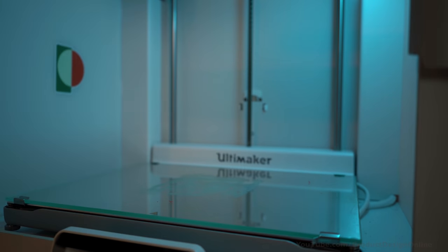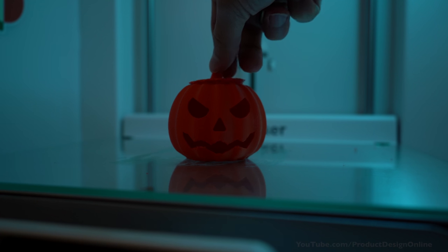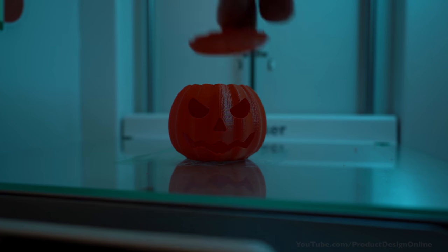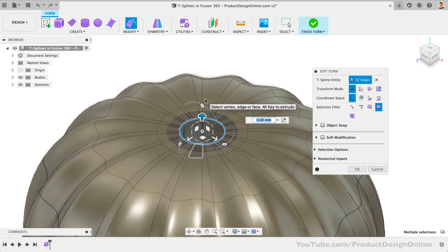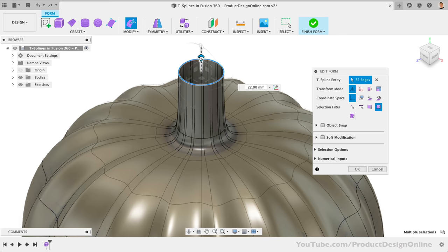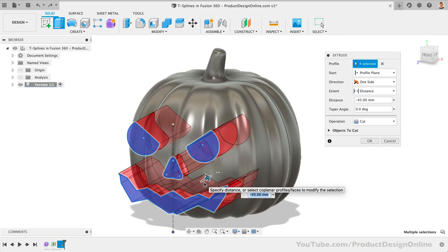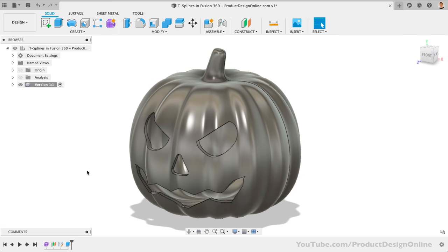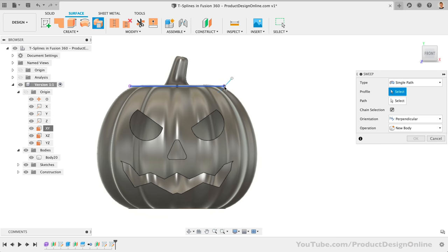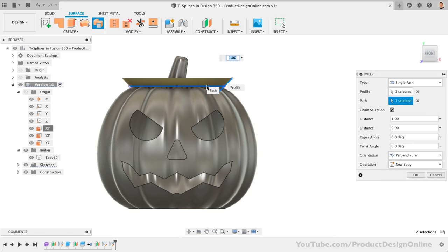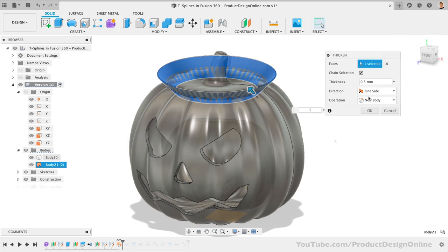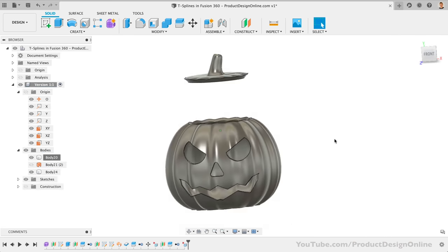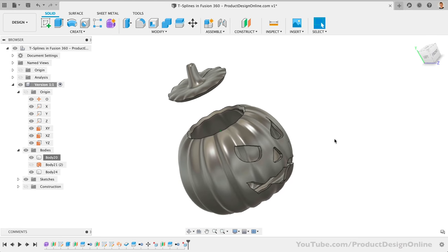In summary, we looked at working with T-Splines in Fusion 360, including some best practices and foundational workflows. We also looked at using surface and solid modeling tools as post-production to add the remaining details. This is a key point, as you'll rarely ever do all of the modeling work in the form environment alone.